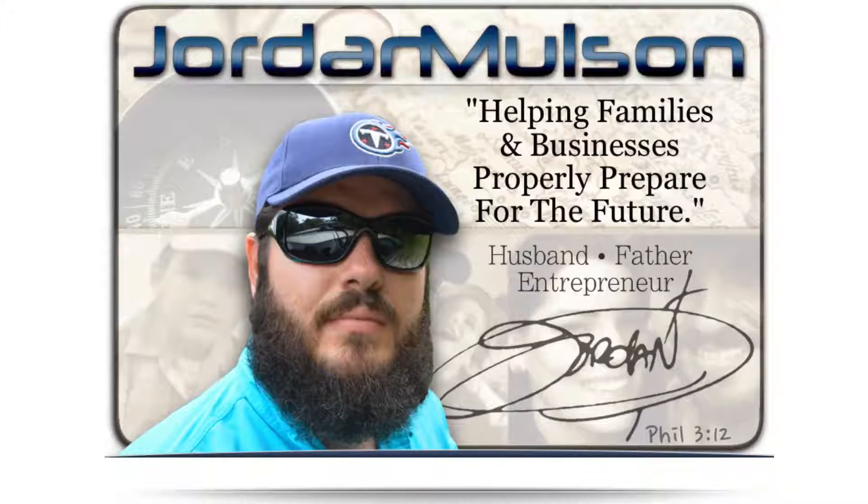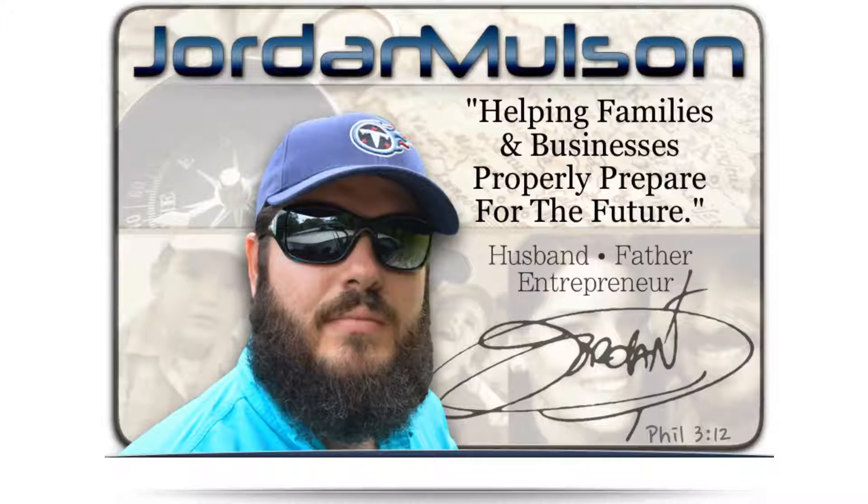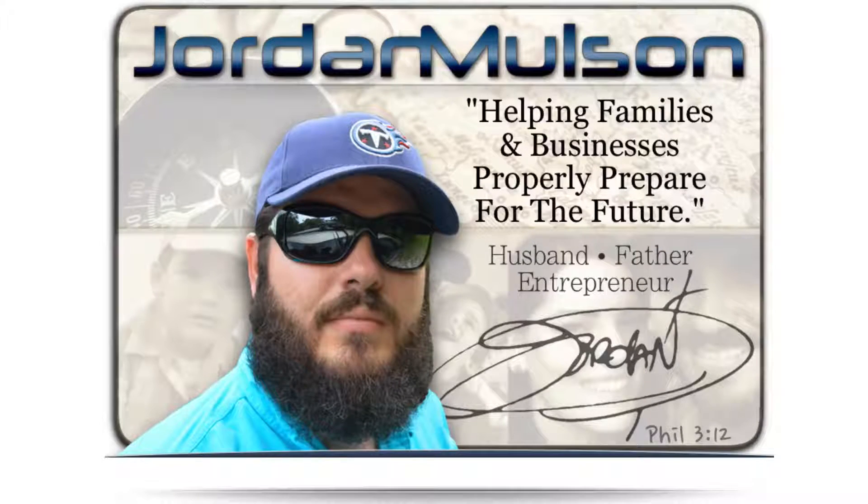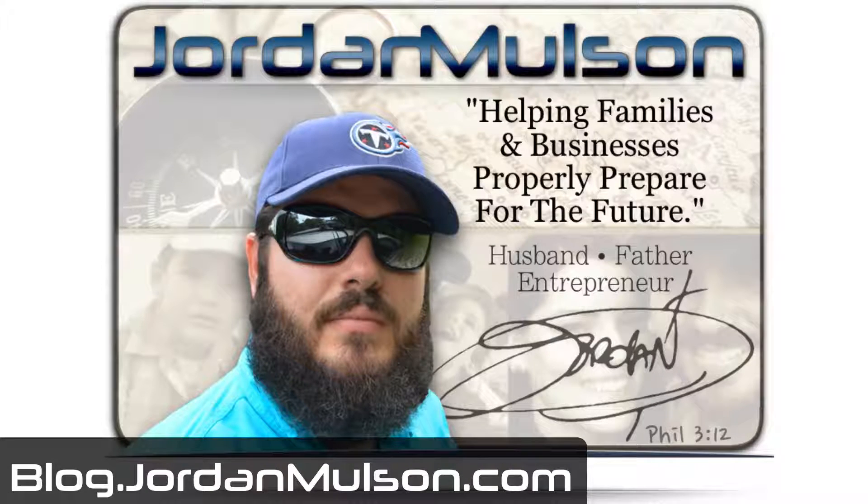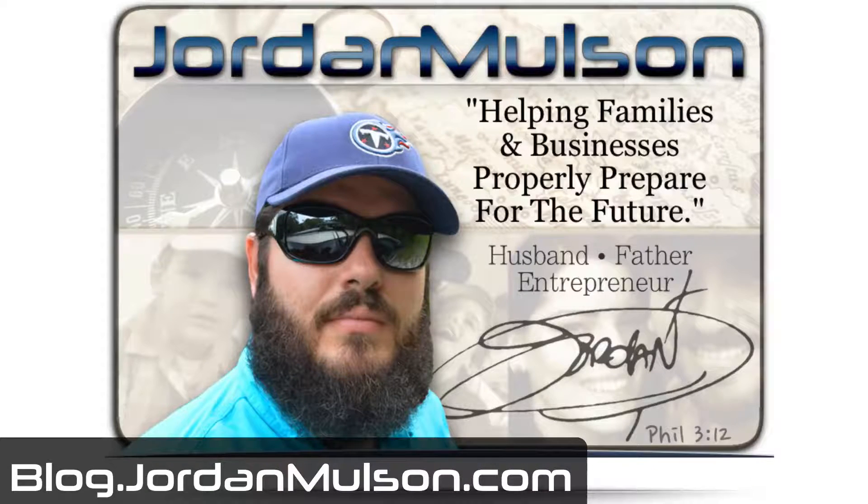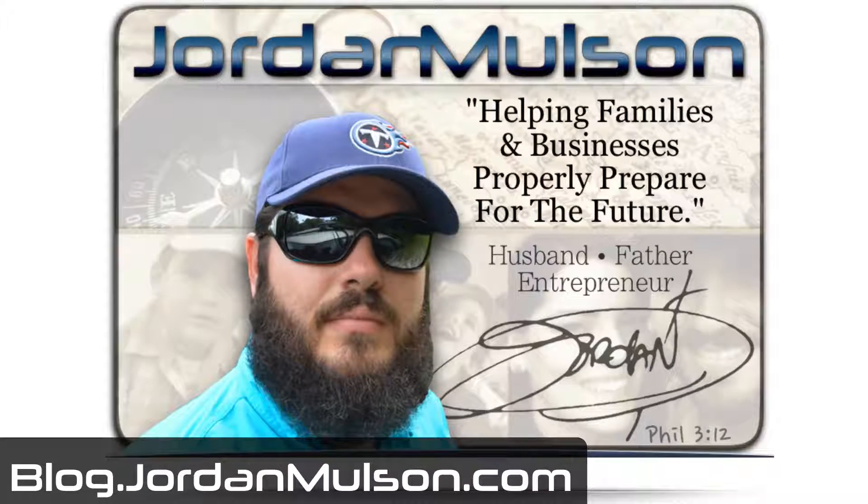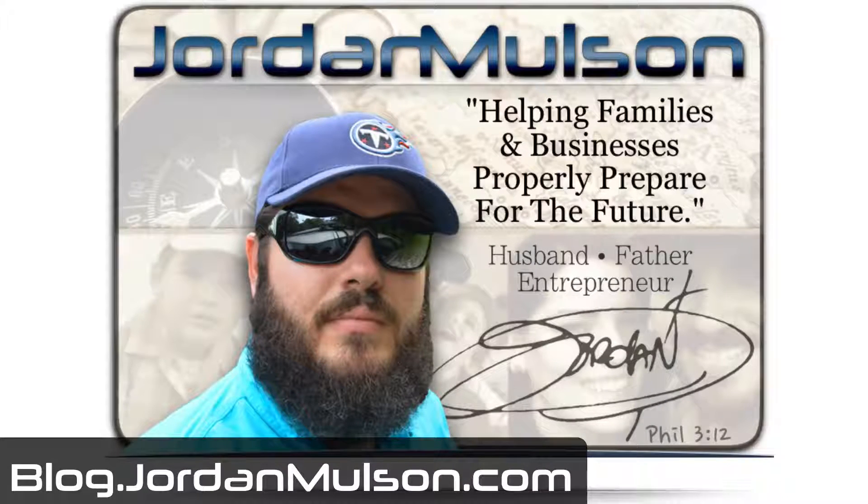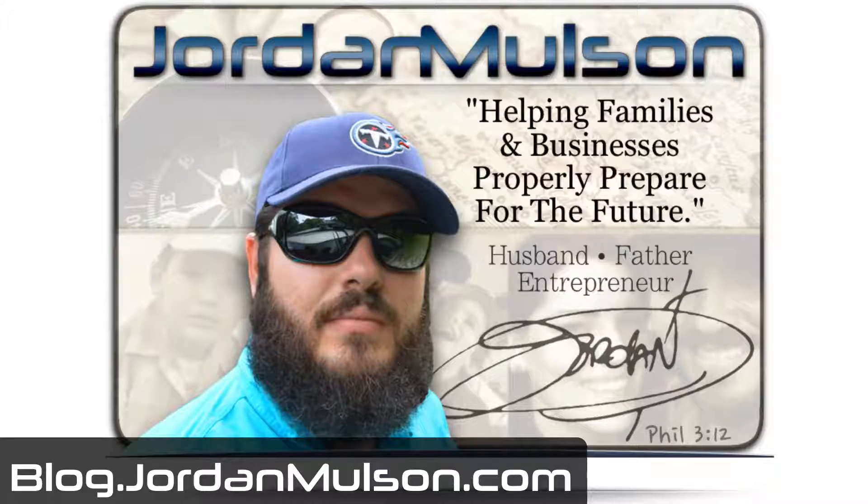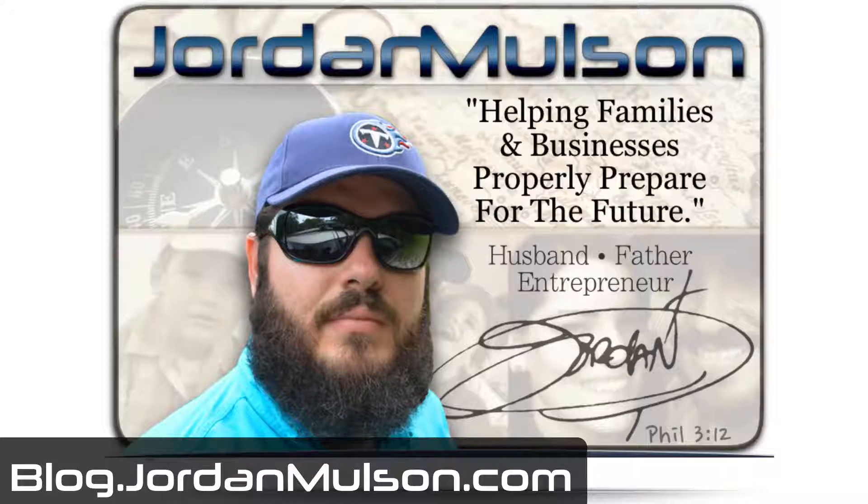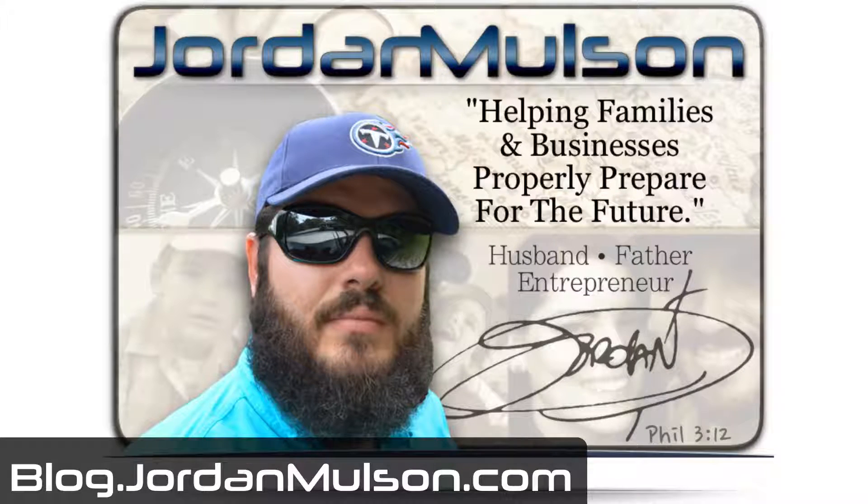Hey there, this is Jordan Molson with jordanmolson.com and blog.jordanmolson.com, which my blog is where most of my stuff goes, so if you want to connect, head over to blog.jordanmolson.com.